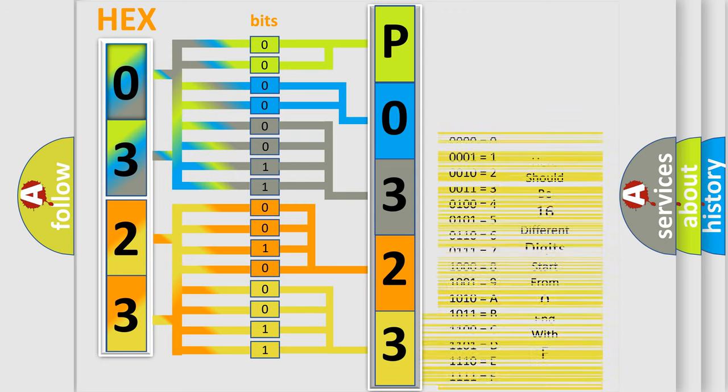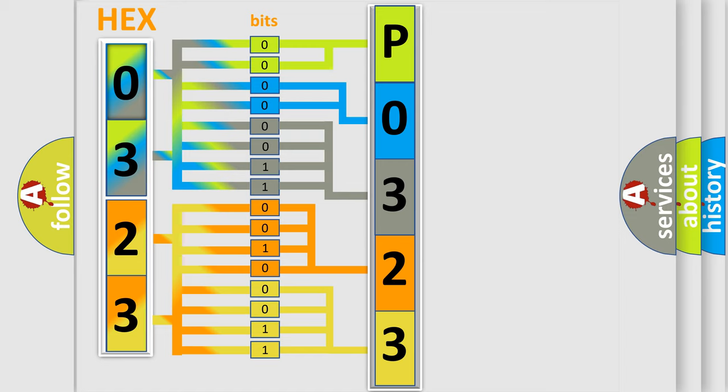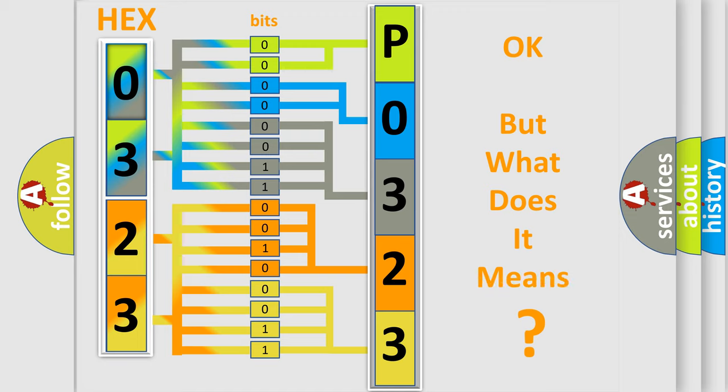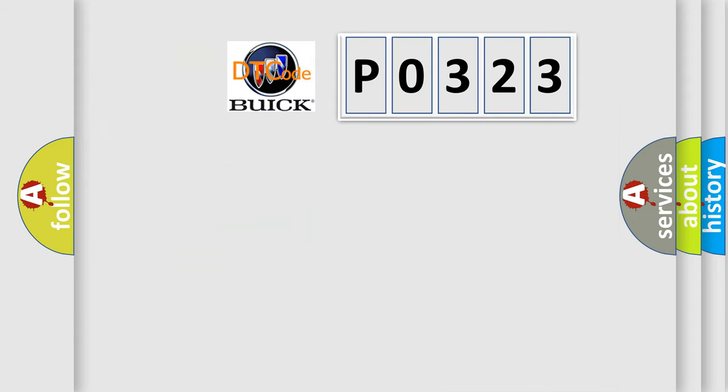We now know in what way the diagnostic tool translates the received information into a more comprehensible format. The number itself does not make sense to us if we cannot assign information about what it actually expresses.